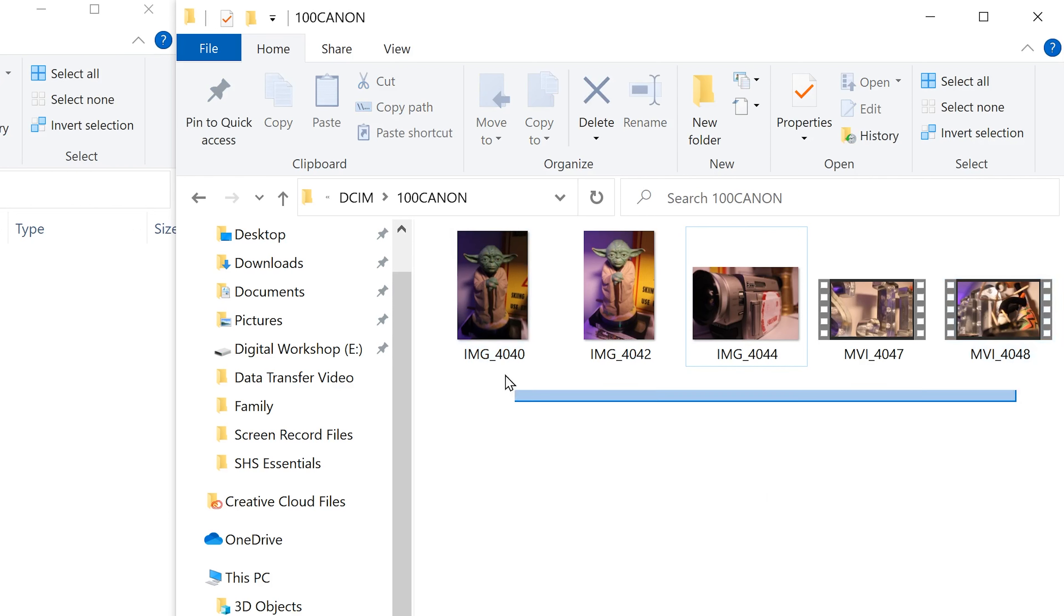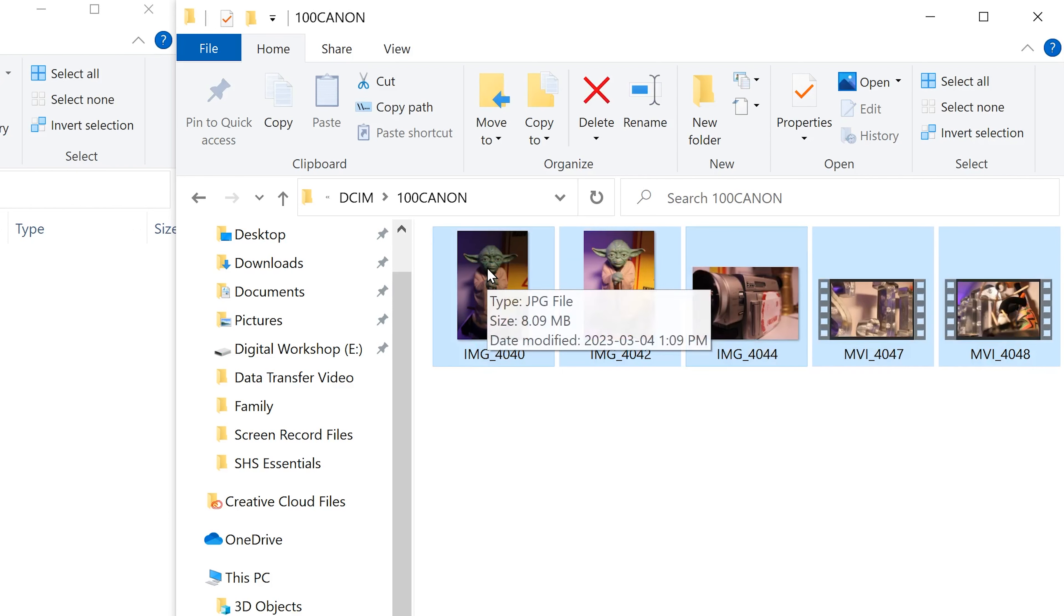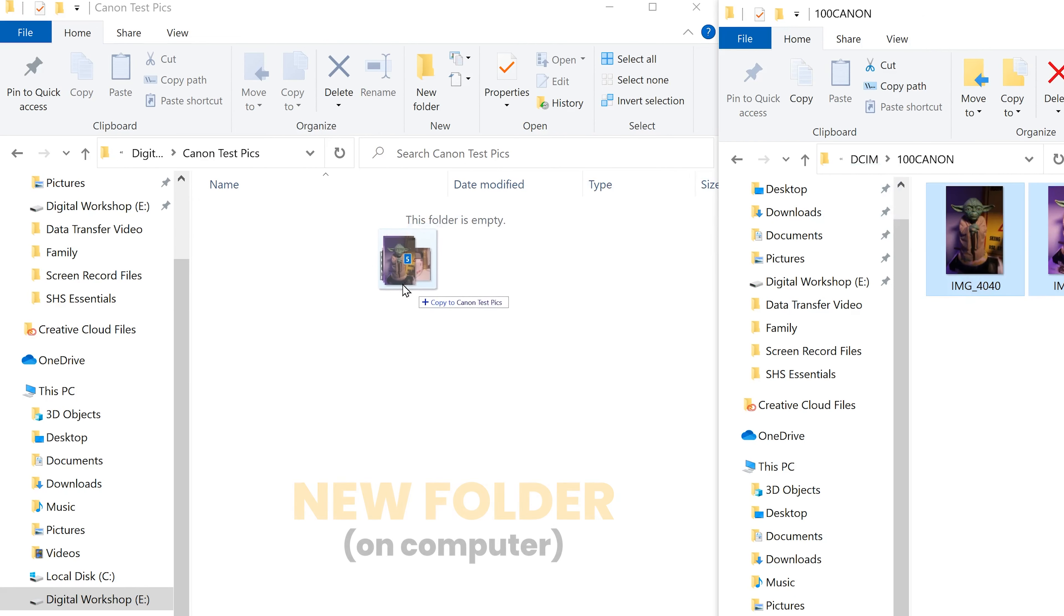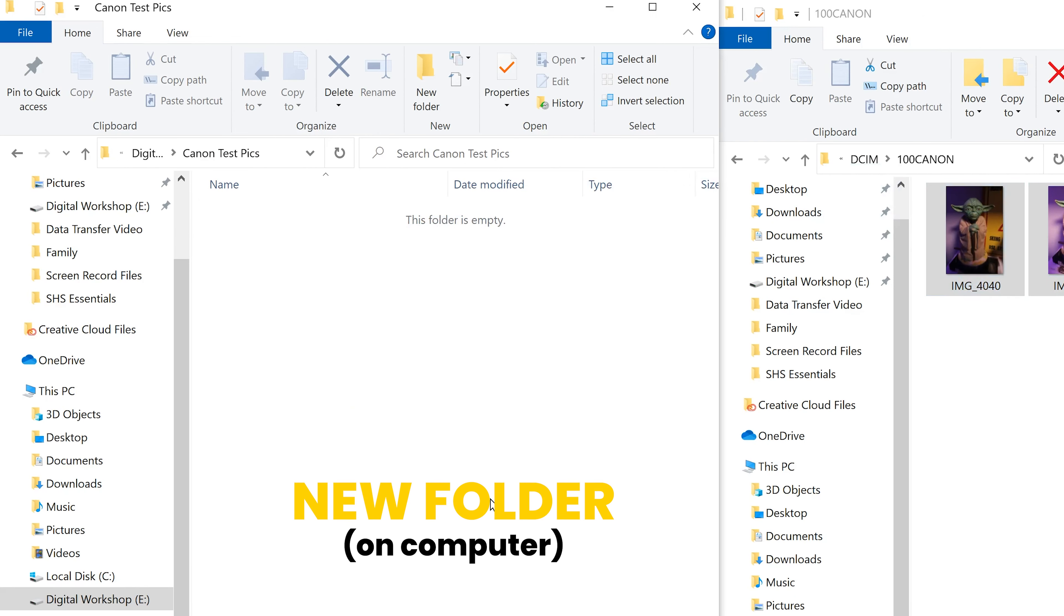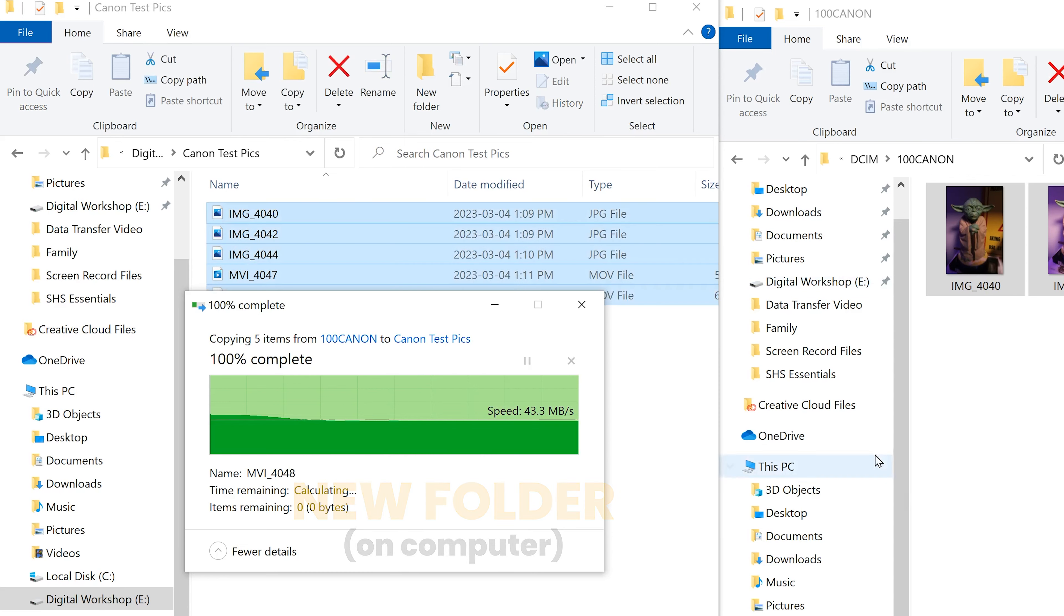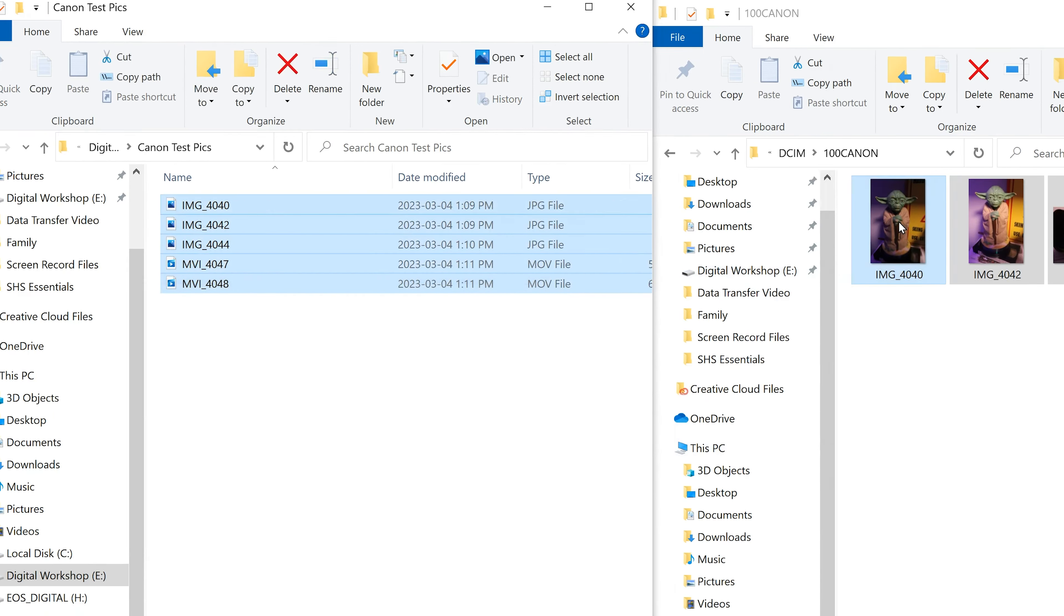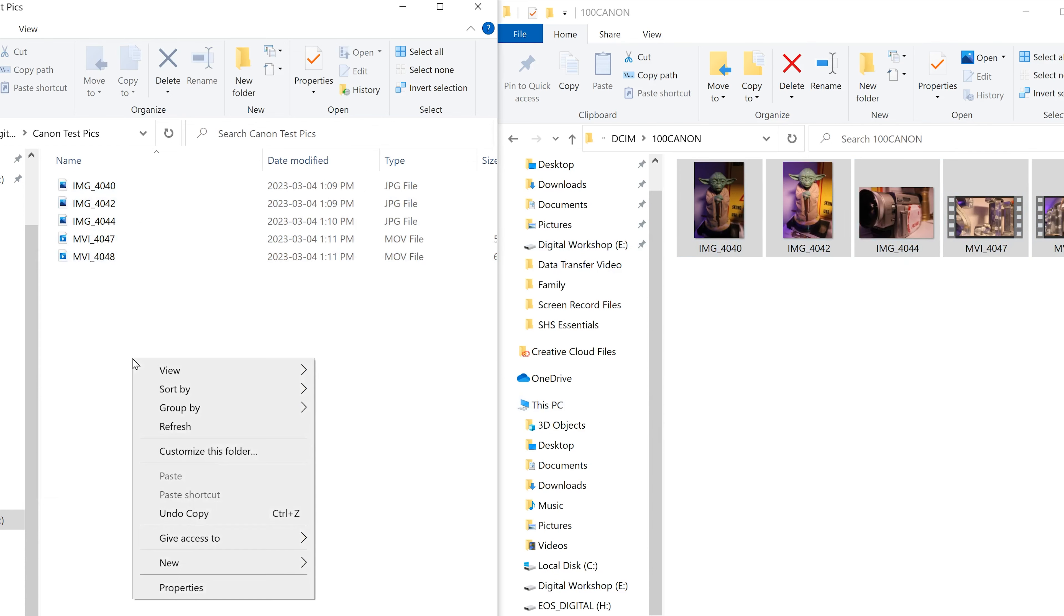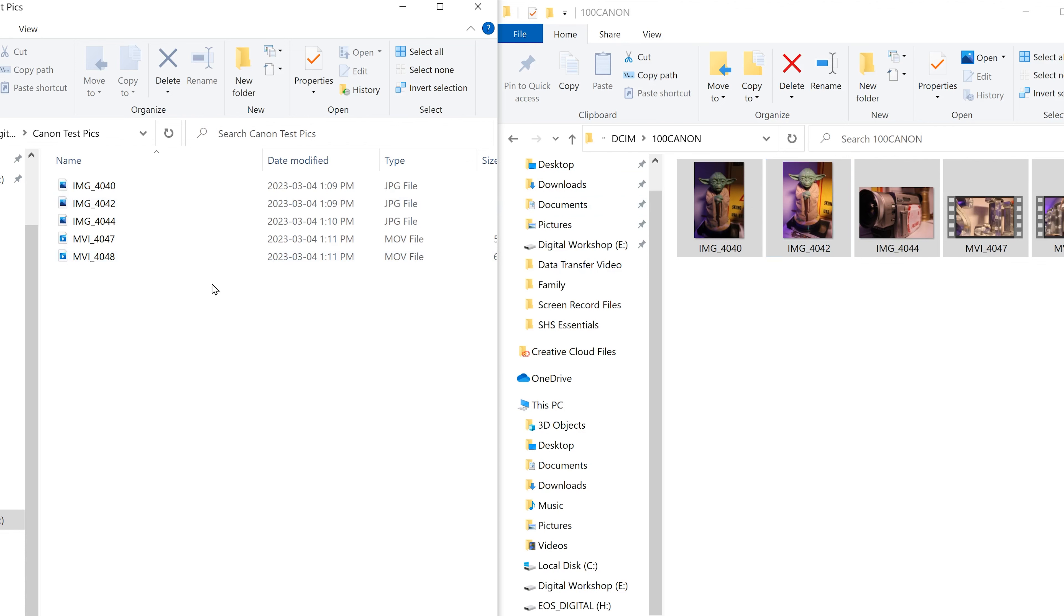So for me, I'm just going to select everything. I'm going to click on one of them and then just drag it over into Canon test pics and that'll move them all over there. You could also right click on one and go down to copy and then come over here and right click and paste them over here. But I like to just drag them so you can see everything that has moved.